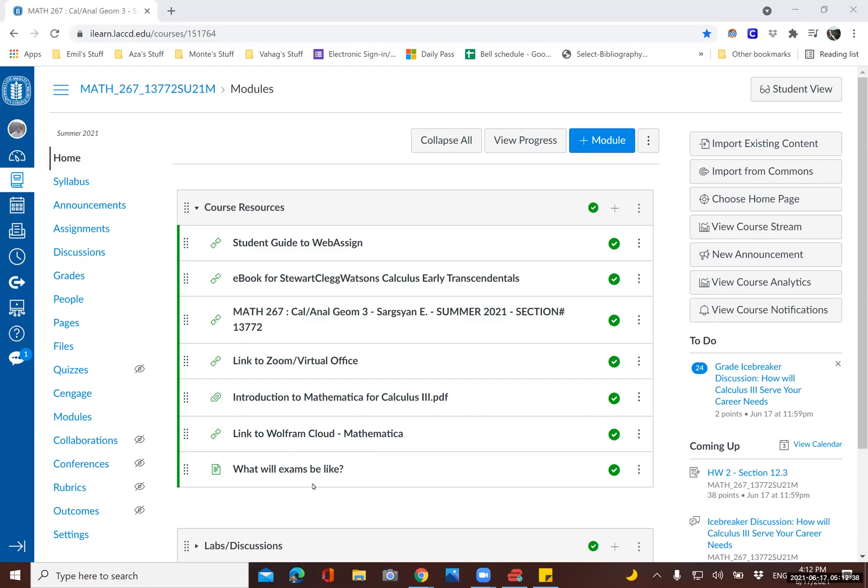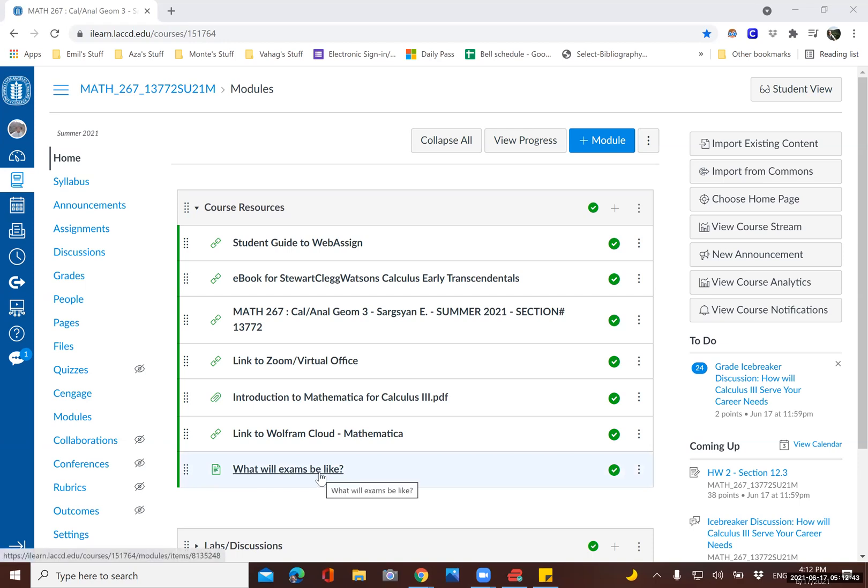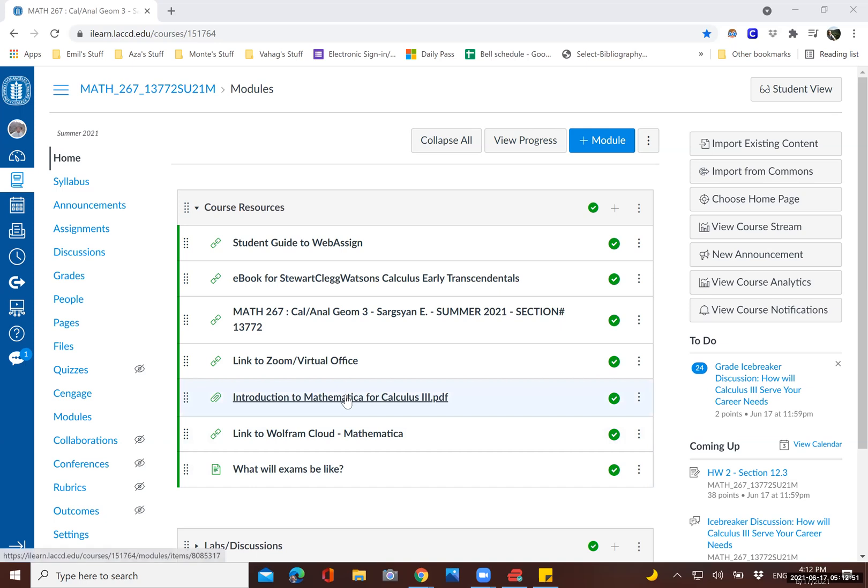Hello. In this video, I'd like to talk about how to use Wolfram Cloud and Mathematica to do some calculations. This is just a very quick introduction to it. A little bit more comprehensive introduction could be found in this document under the course resources.